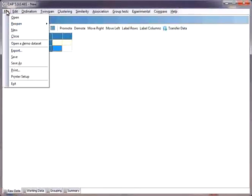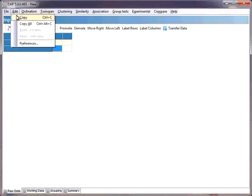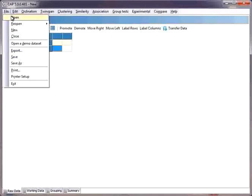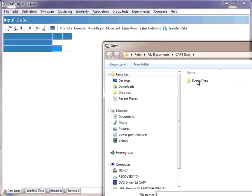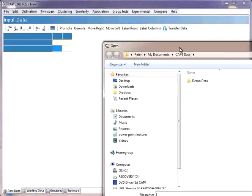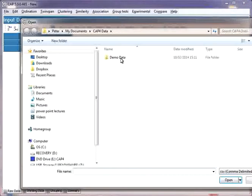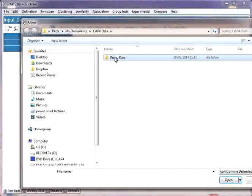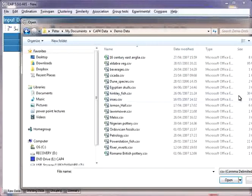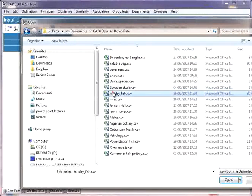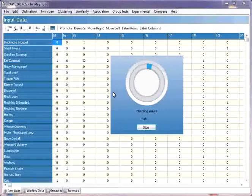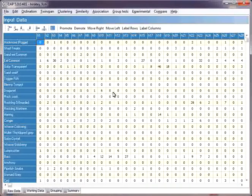Now let's open a dataset. First, go File, Open. We'll go into the demo datasets and open the Hinkley Fish data. All datasets used by CAP are CSV files, although CAP will also open Excel files.